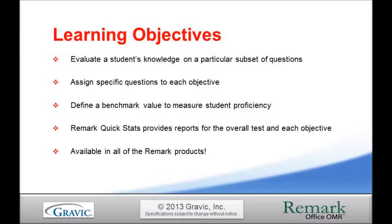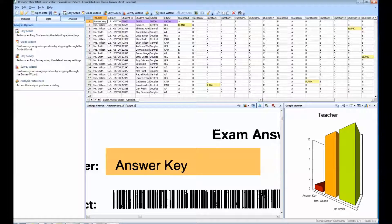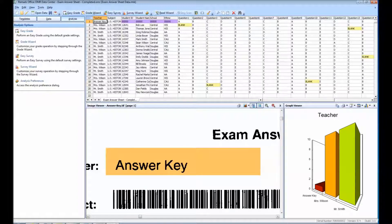Now I will demonstrate how to define learning objectives for an exam that was processed with Remark Office OMR. We are currently in the Remark Office OMR Data Center. The spreadsheet that you see contains all of the raw data collected from a group of tests we have scanned.